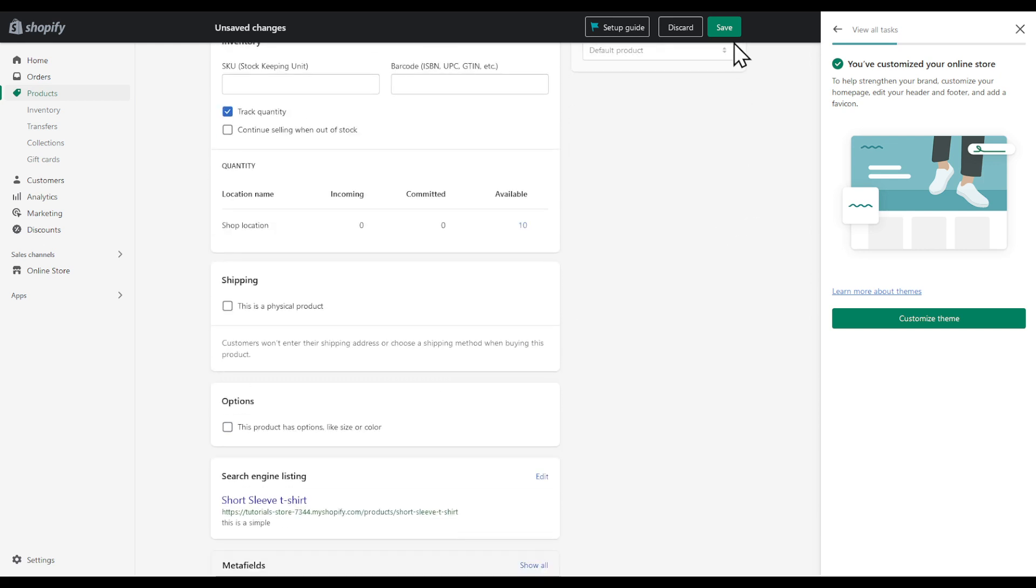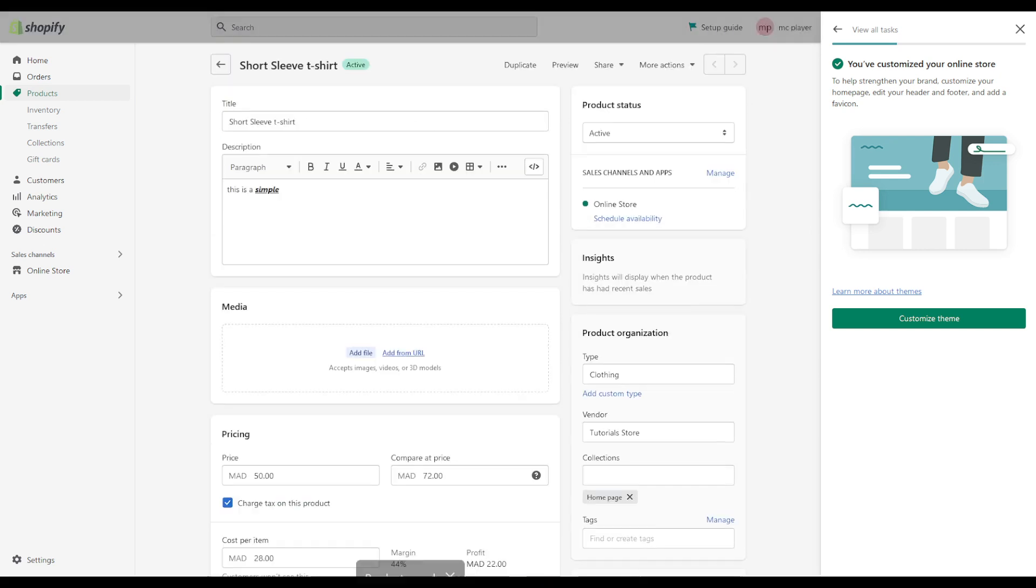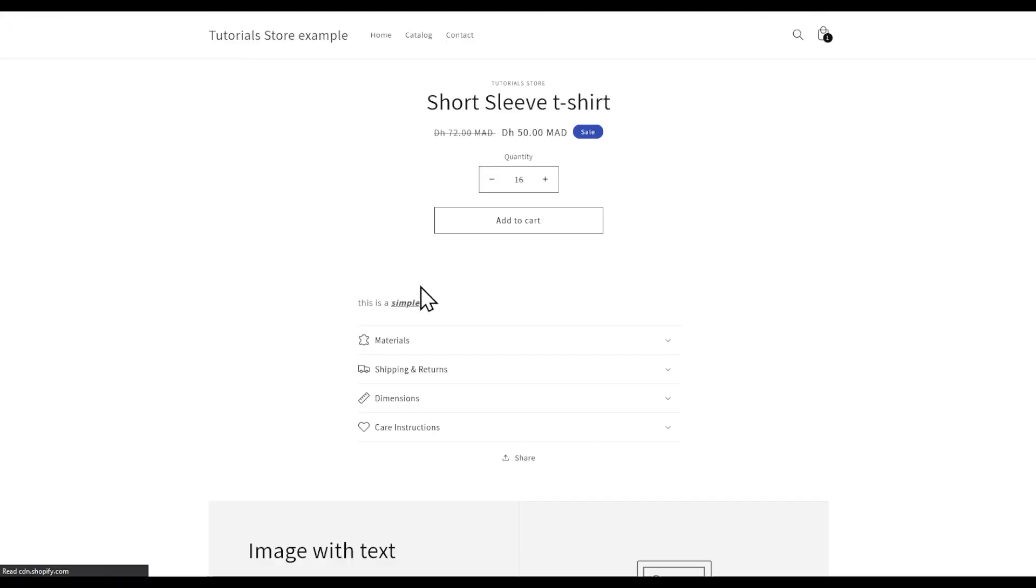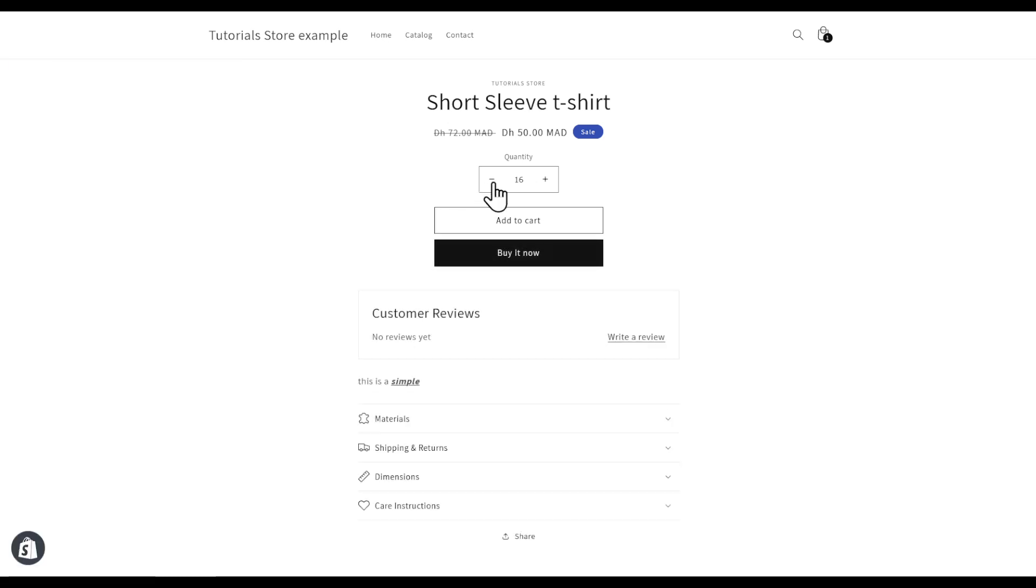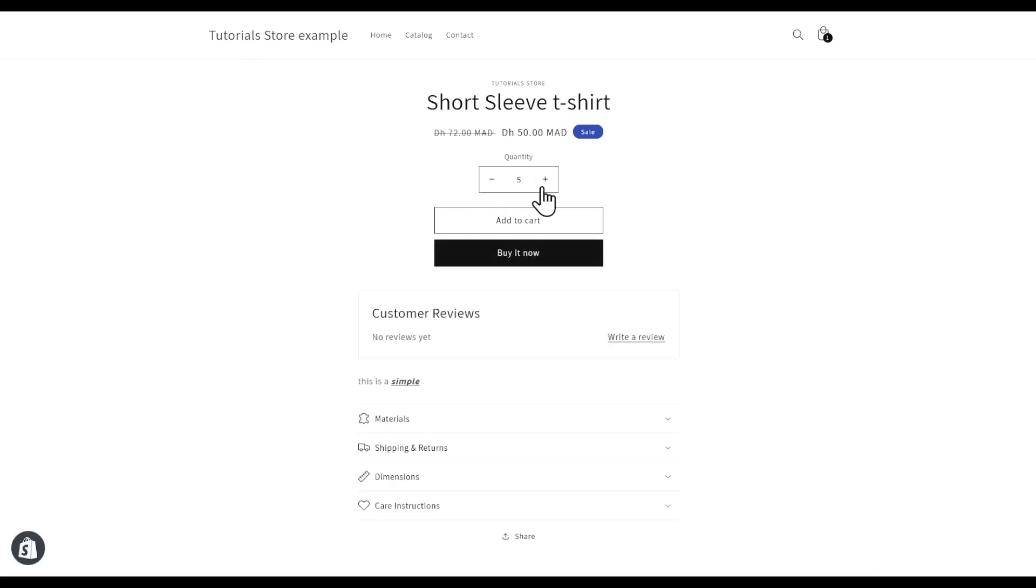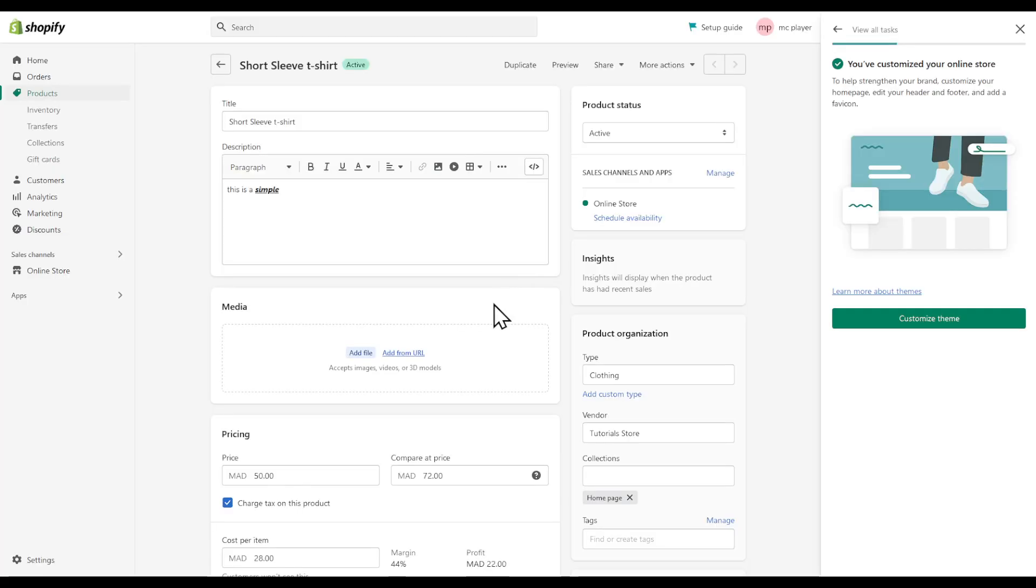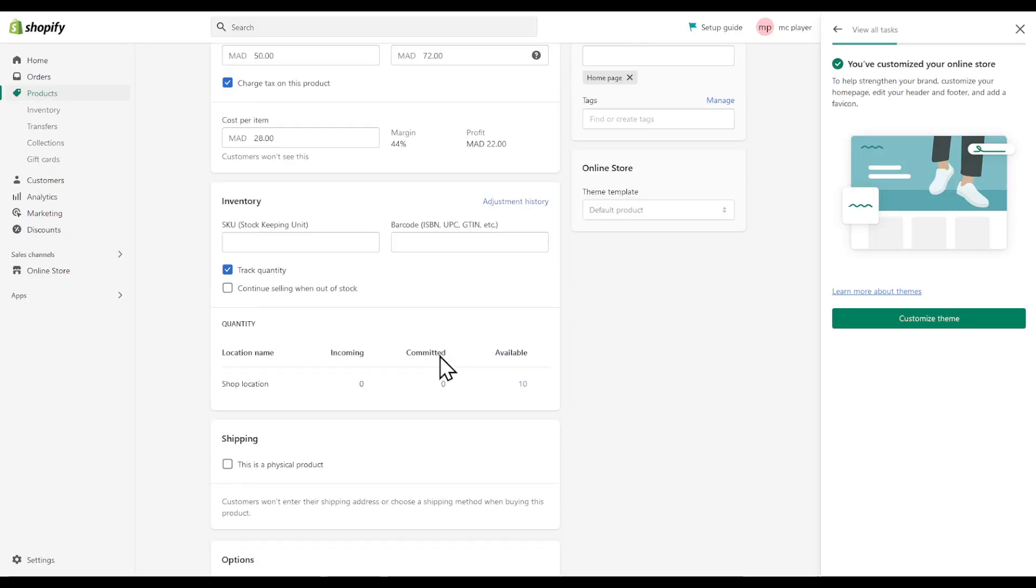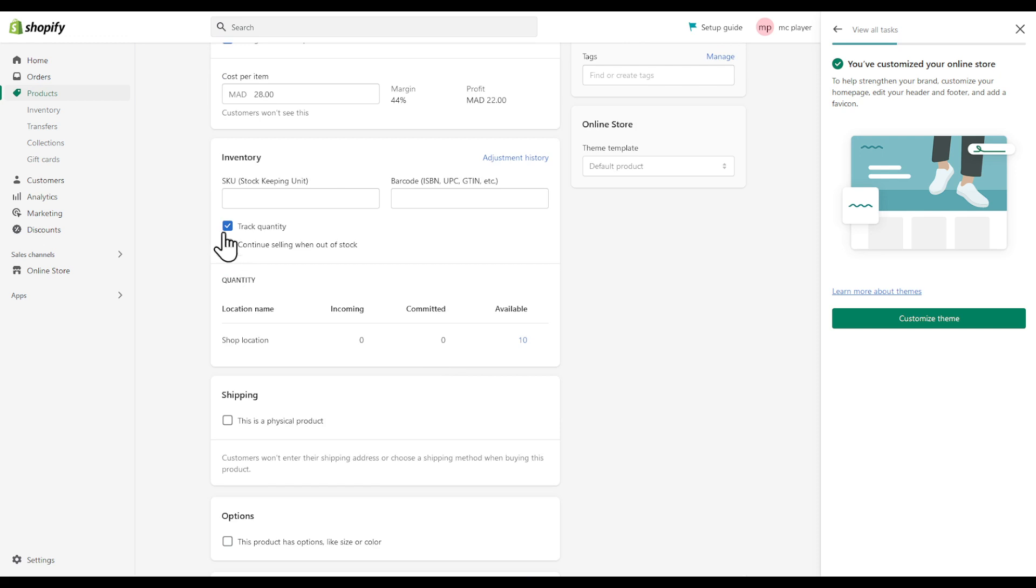We didn't even save on the top right corner, so let's save. Refresh the page, put standard 10, refresh again. Even though it goes beyond it, it won't be able to do so.